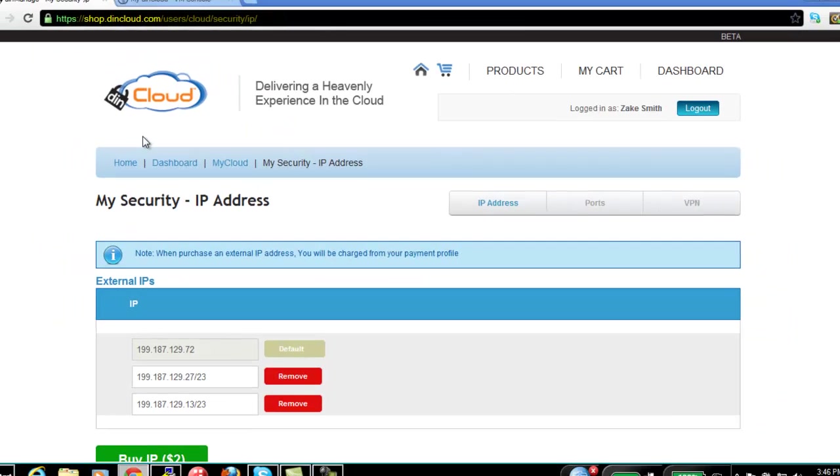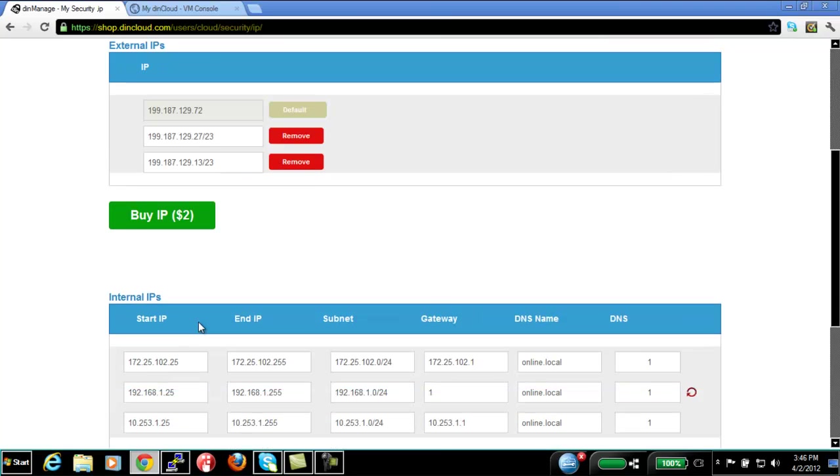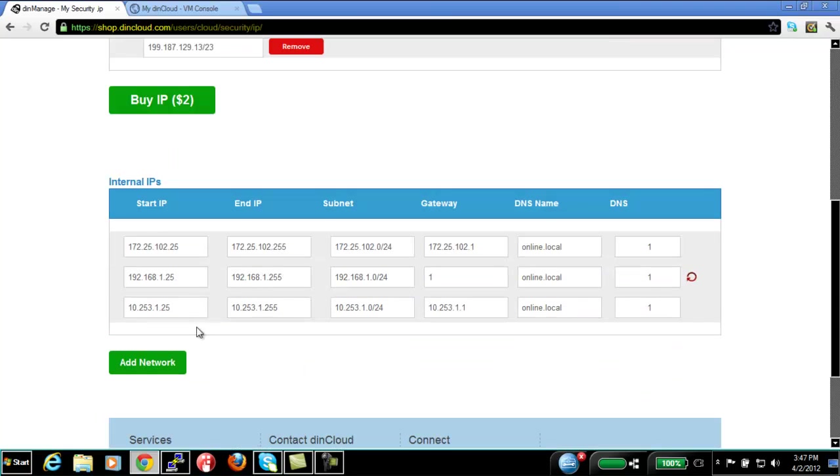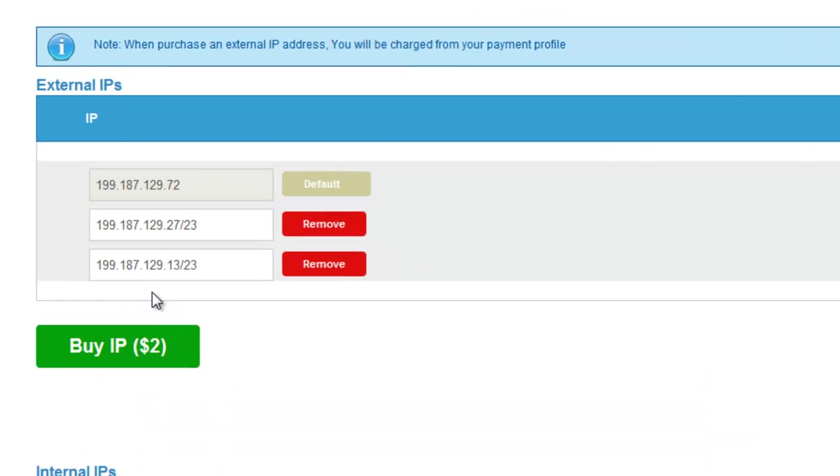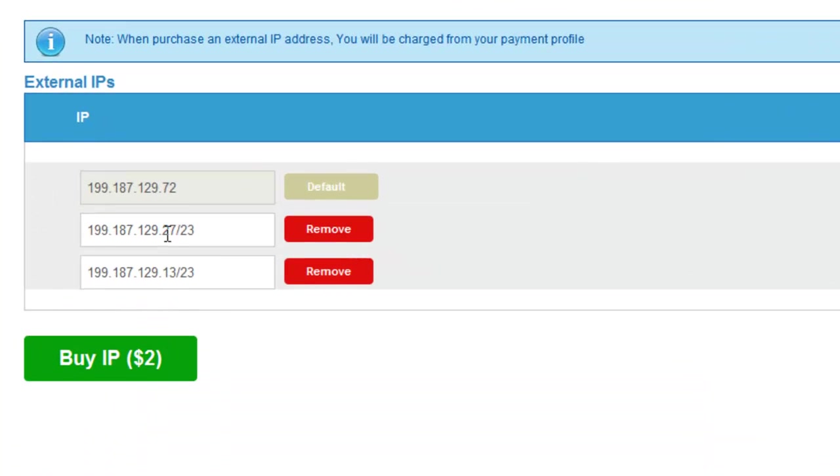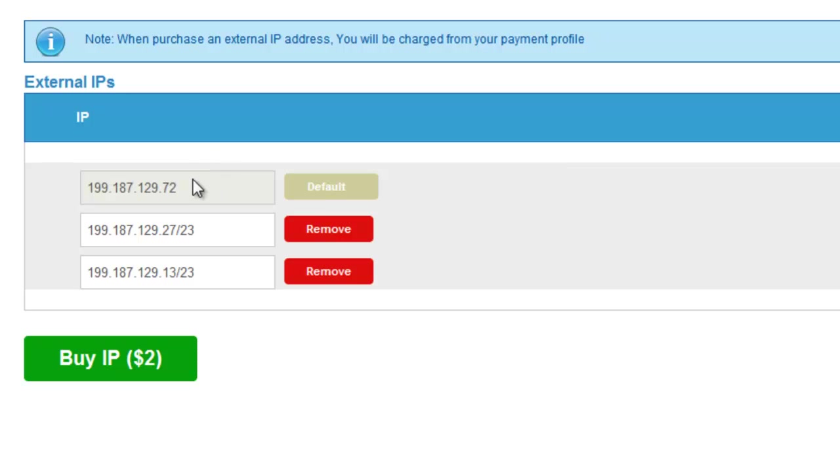Under IP addresses, you have the ability to actually buy IP addresses or create multiple IP addresses and multiple subnets. Let me explain the differences. First thing is, if you look at this gray IP, this is your default IP address on your firewall. This IP address cannot be changed because this is the IP address that the firewall is living on.